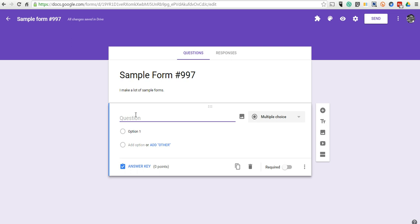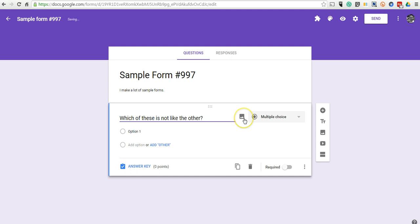Let's set up a question here. You can add your image right here as part of the question prompt. Let's say you want to have a diagram and you have kids answer questions about the diagram.